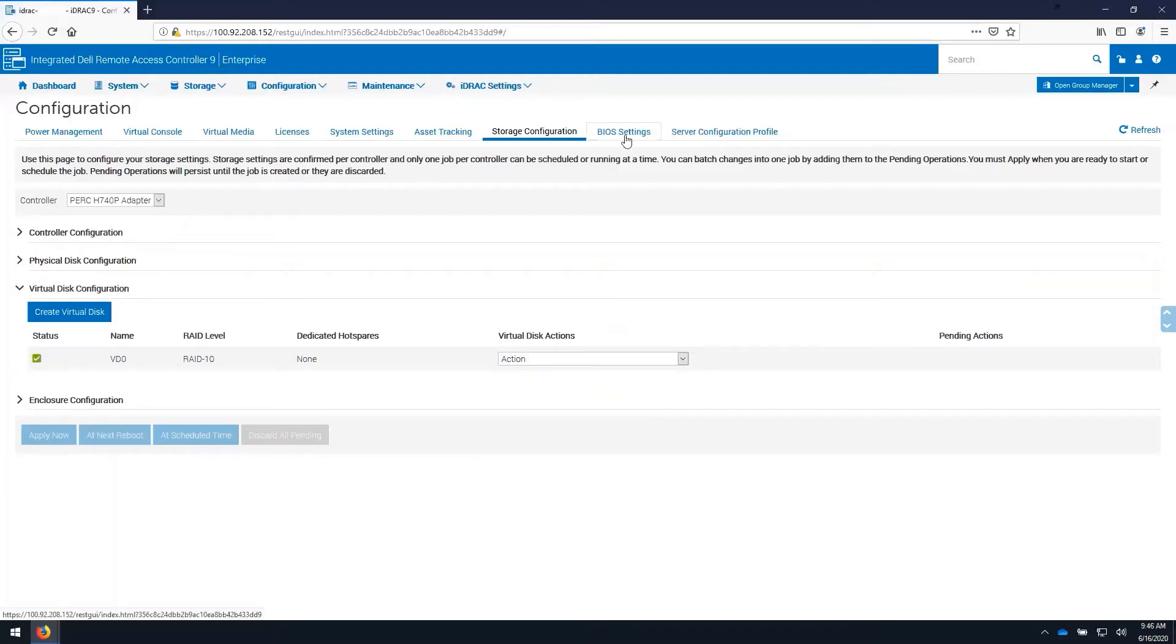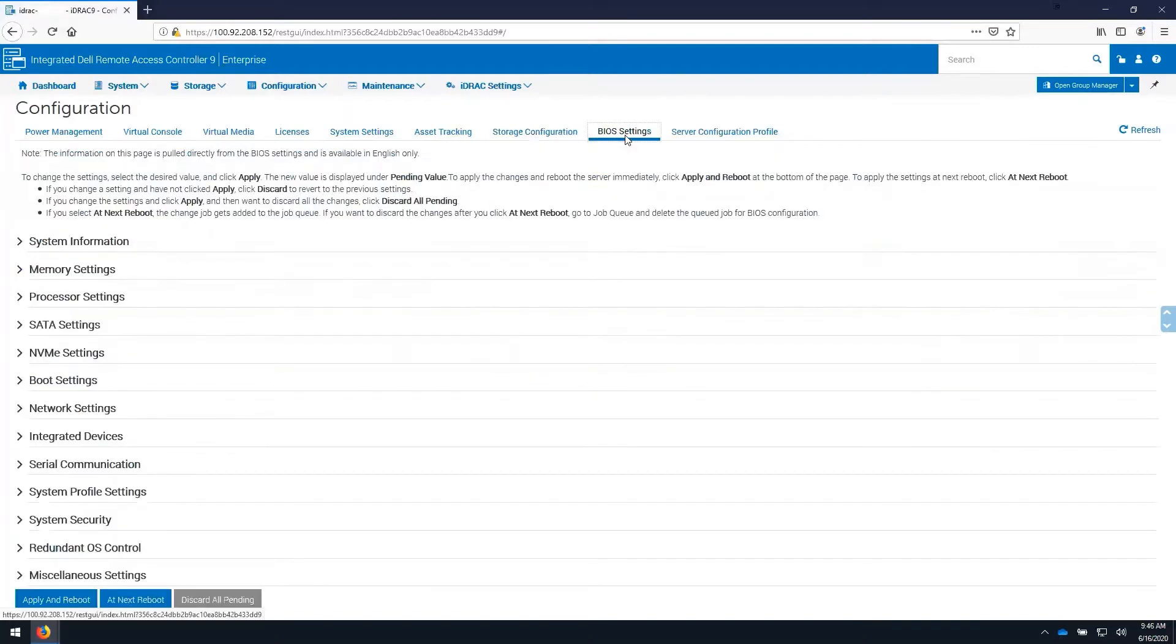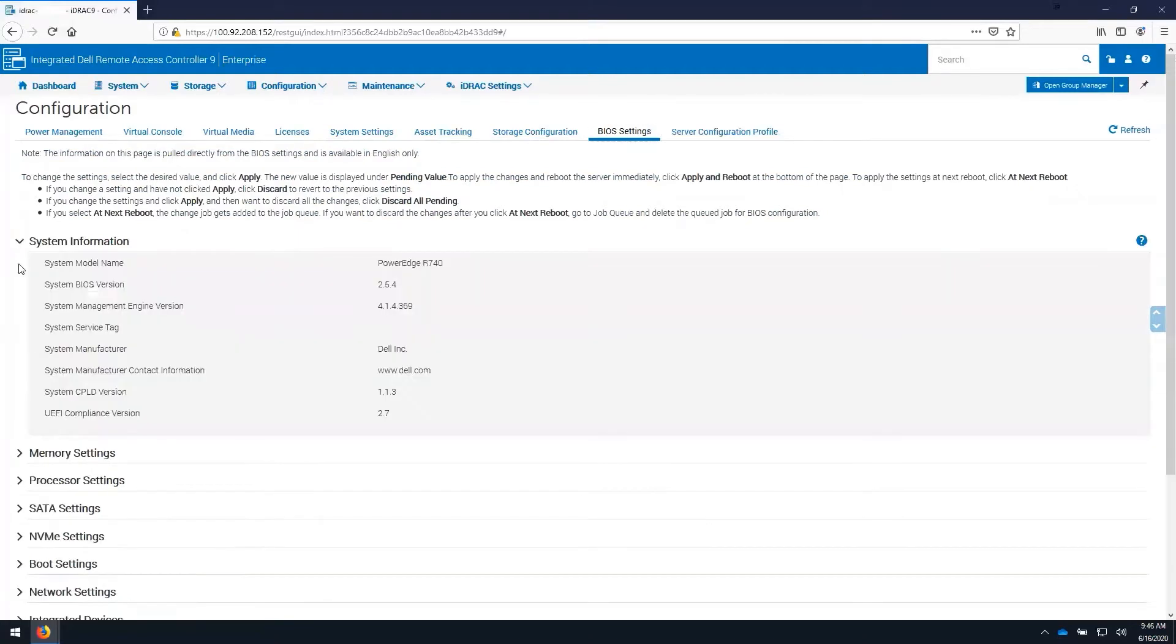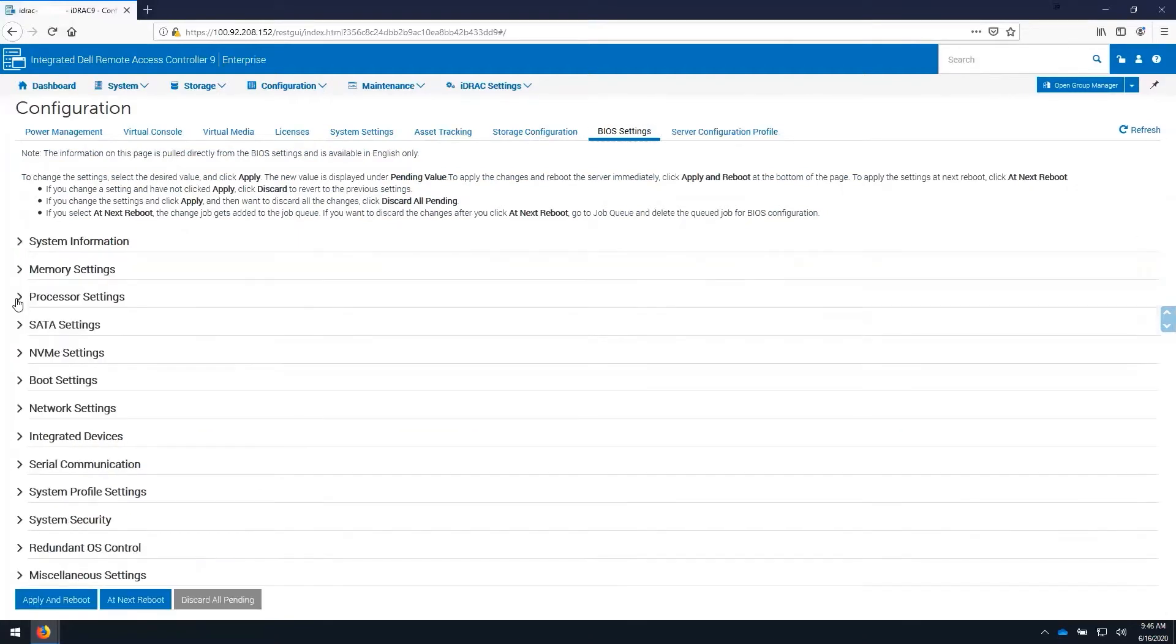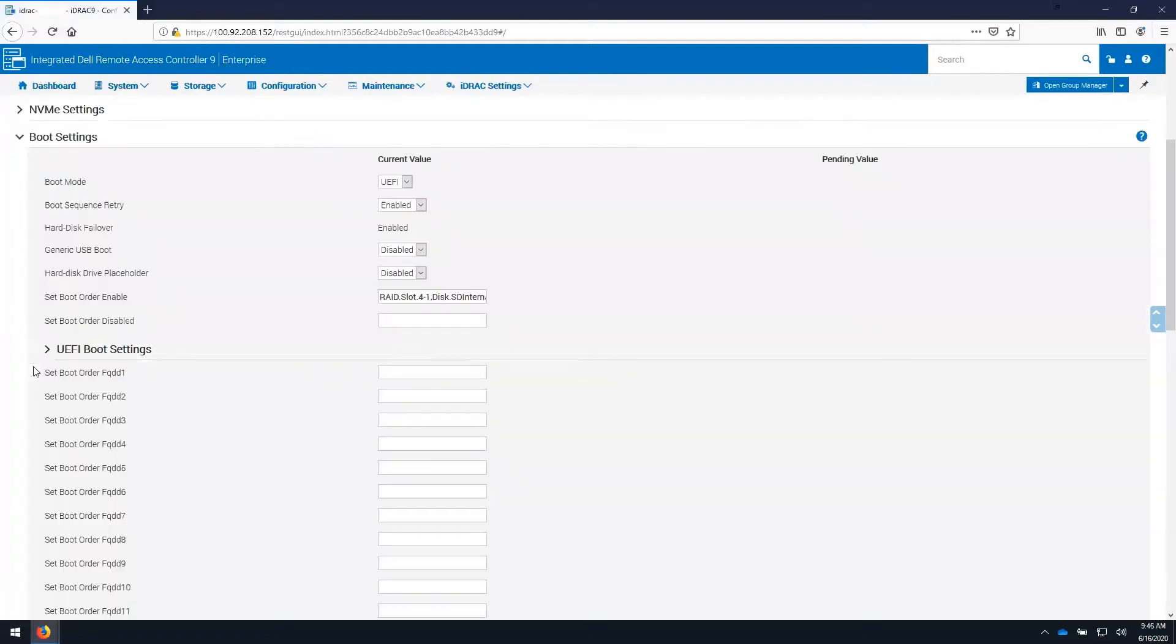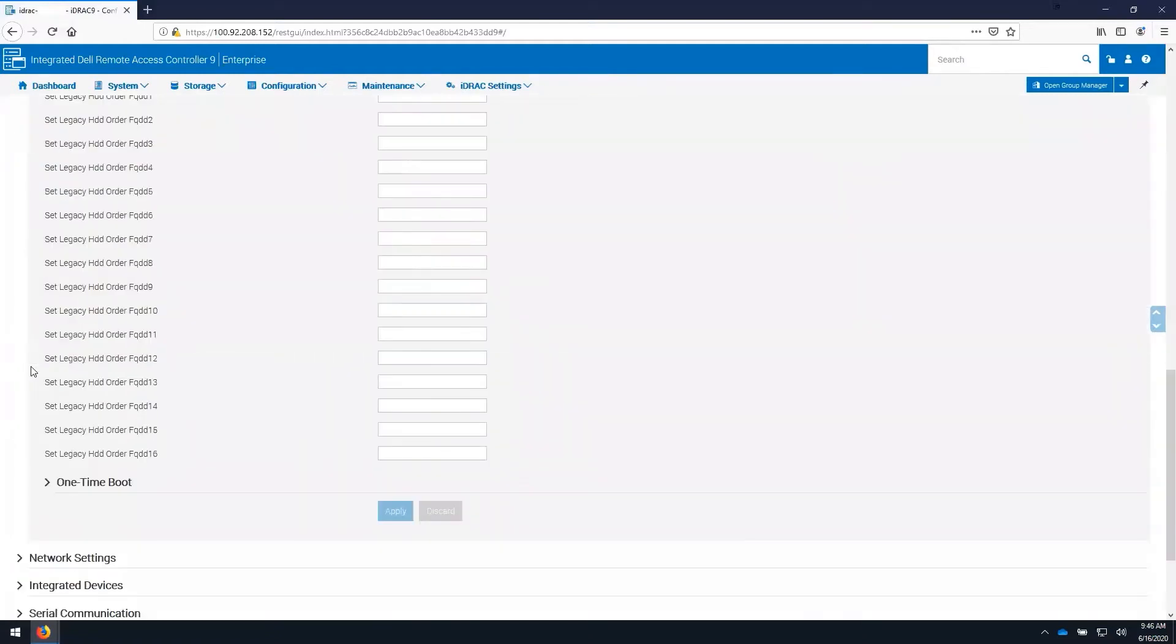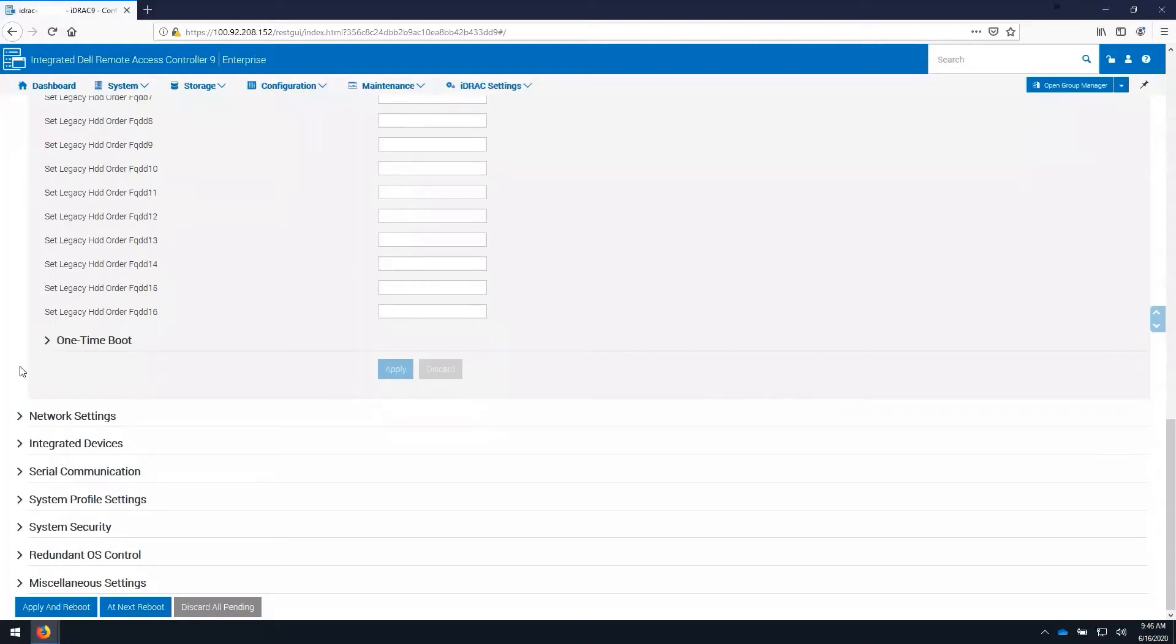Under the BIOS settings page, we're able to review the system information, as well as make changes that can be made via the BIOS. These settings do require a reboot to be applied properly, as they are applied through the lifecycle controller.